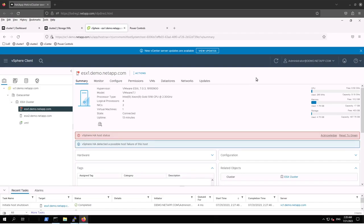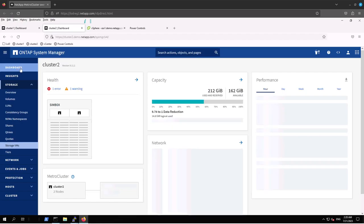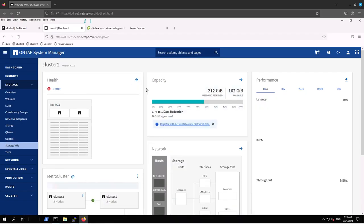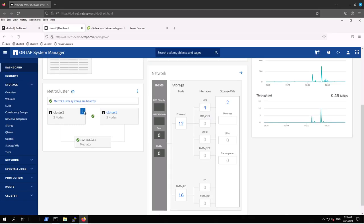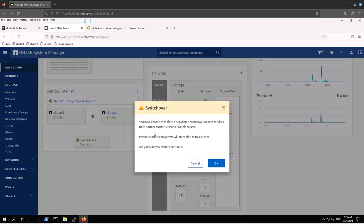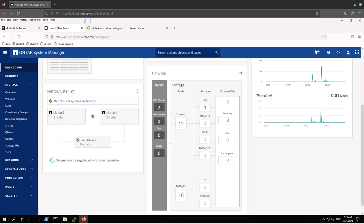The vSphere has been updated with a red warning. Now let's move to MetroCluster. Going to Cluster 2, then dashboard, scrolling down and selecting the switchover option: 'Switch over remote data services to the local site.' Clicking it and OK for the warning. It is now determining if a negotiated switchover is possible. Let's wait.